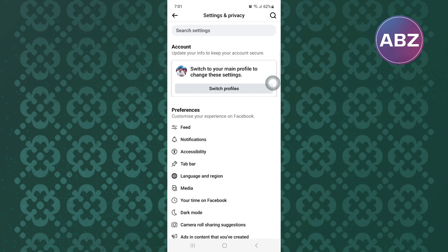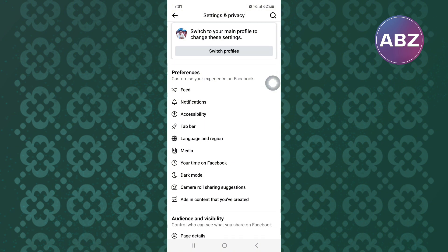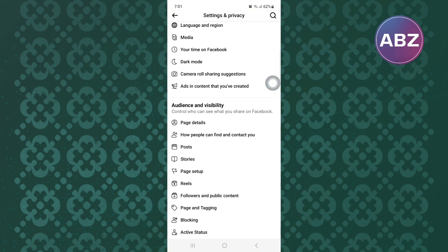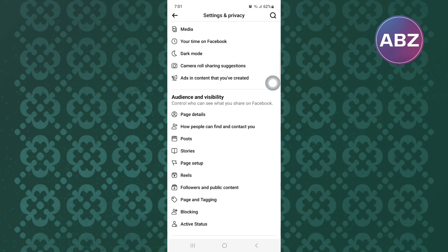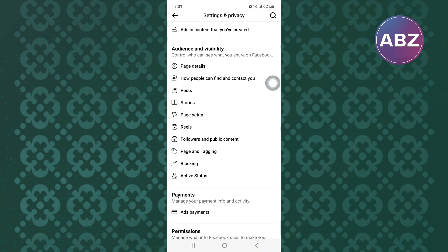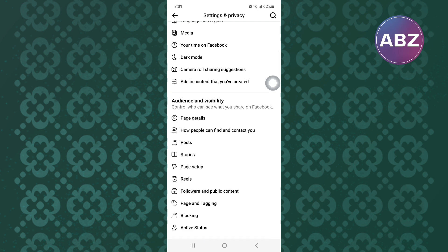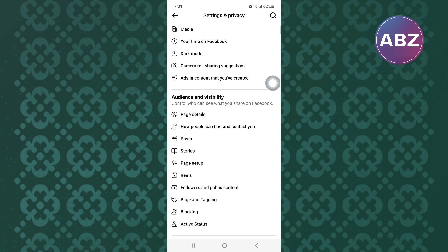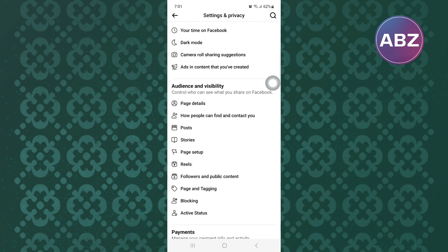This is the settings area where you can find sections that you can use to make changes to the settings of the account. After that, scroll down. Kindly make sure you are following the tutorial step by step to avoid making any mistakes.